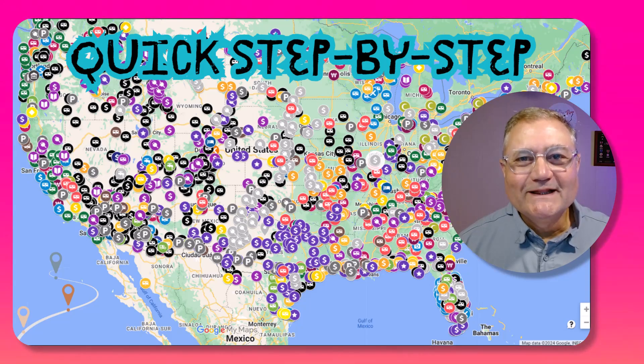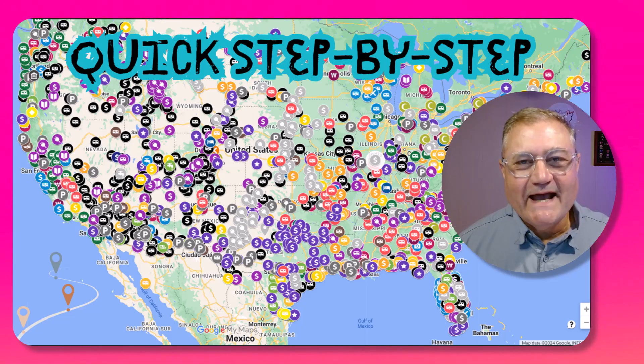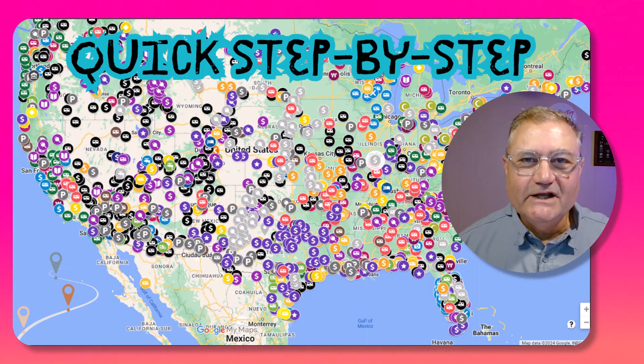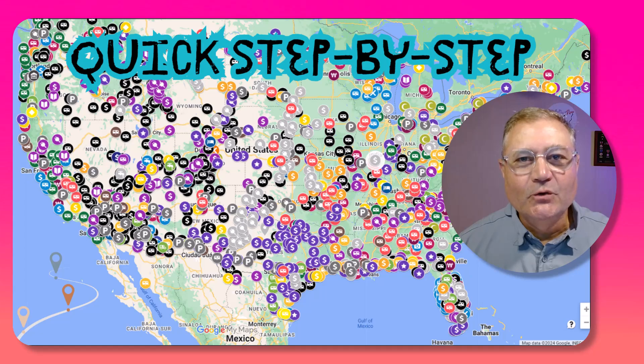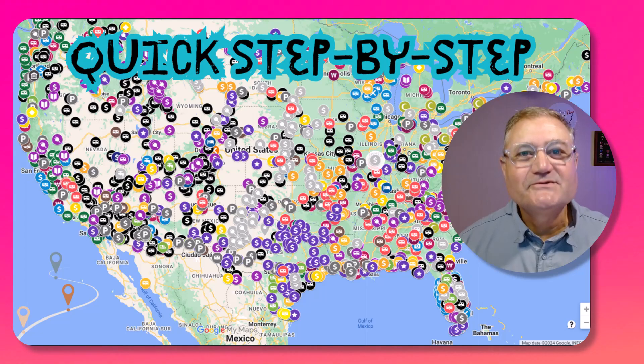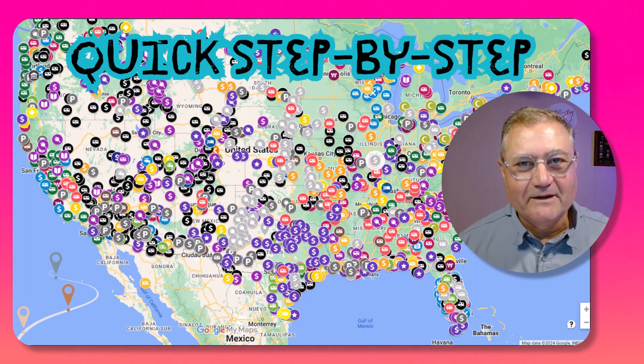Hi folks, I'm Lew with Living Our Dream Now, and in this video I show you how to create your own Google Map in 2024, step by step.